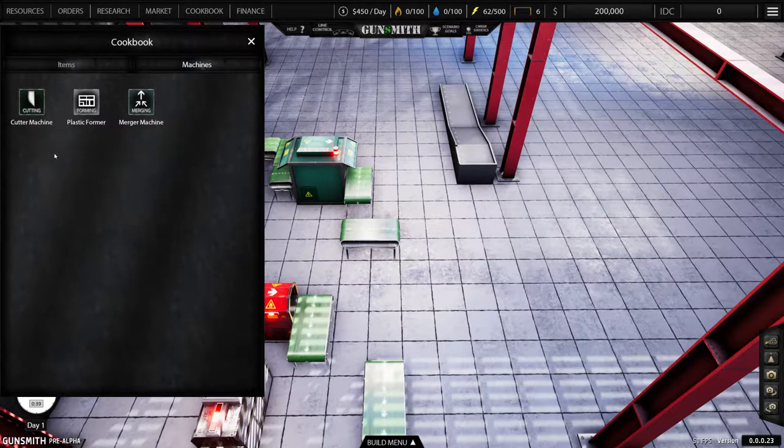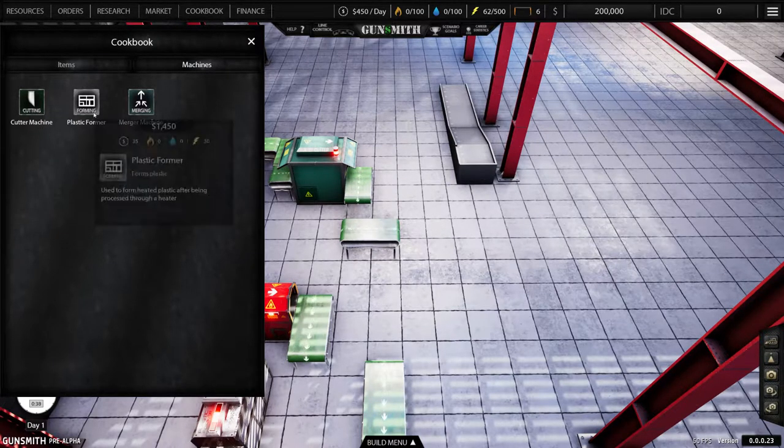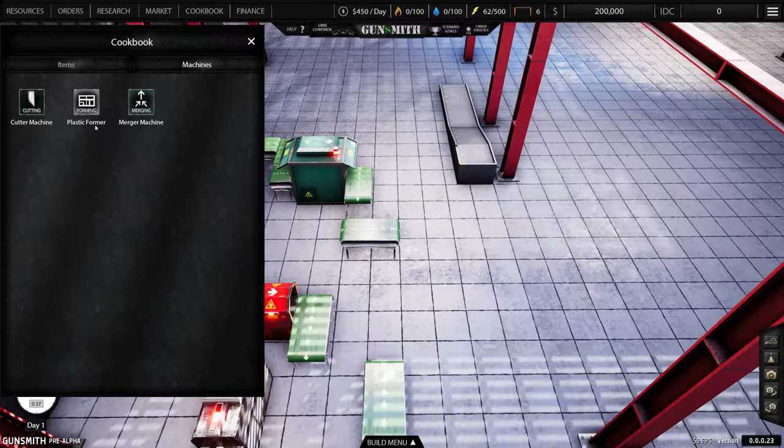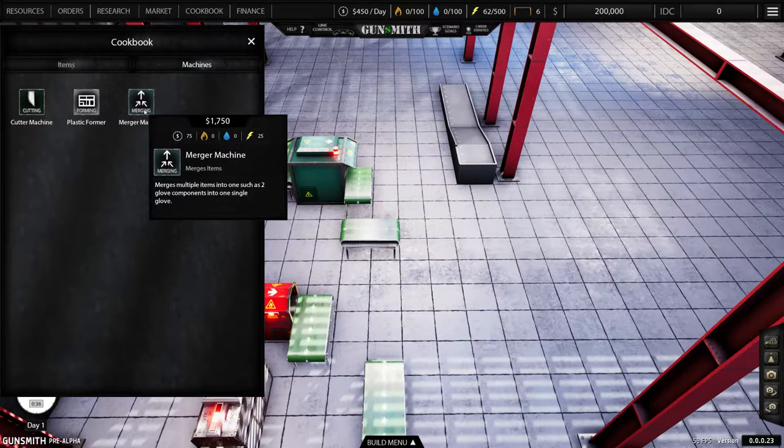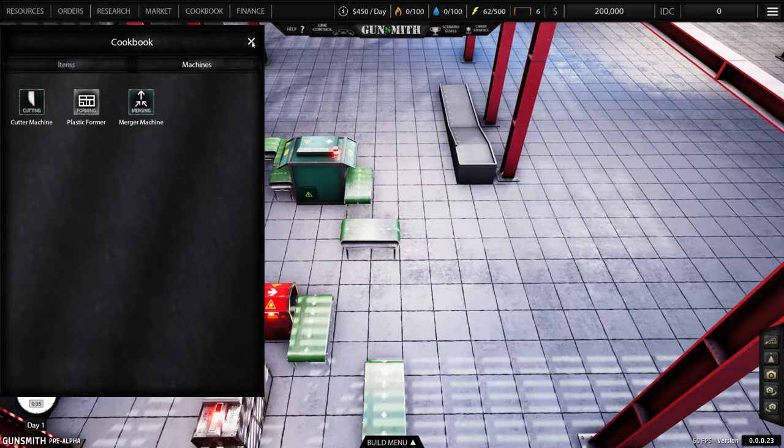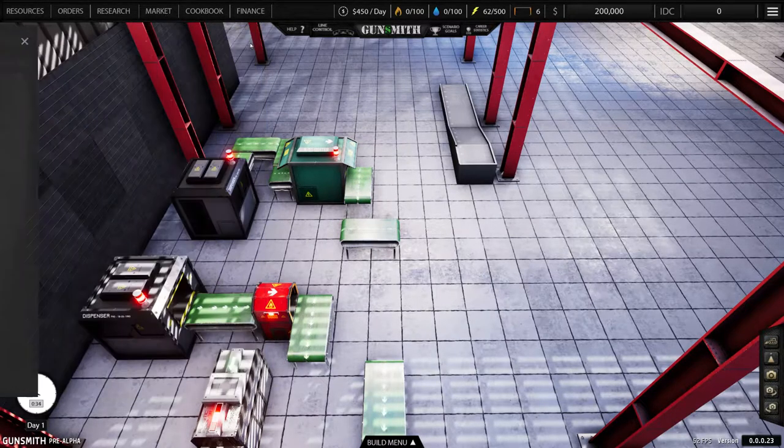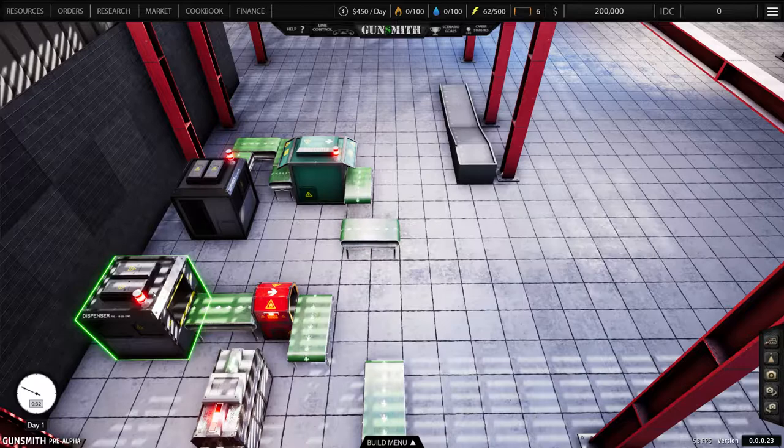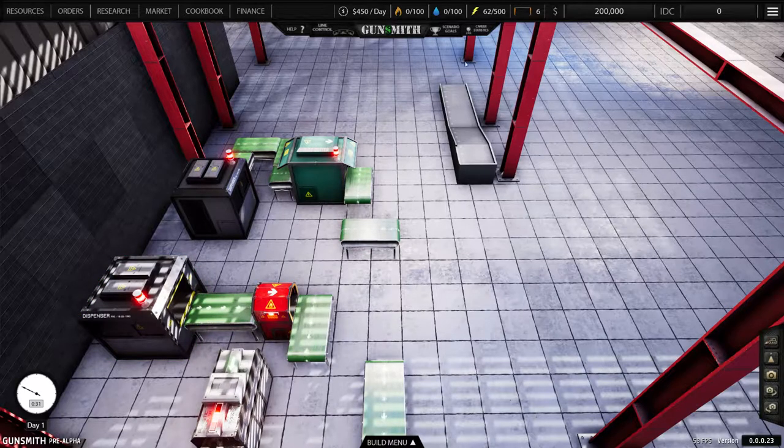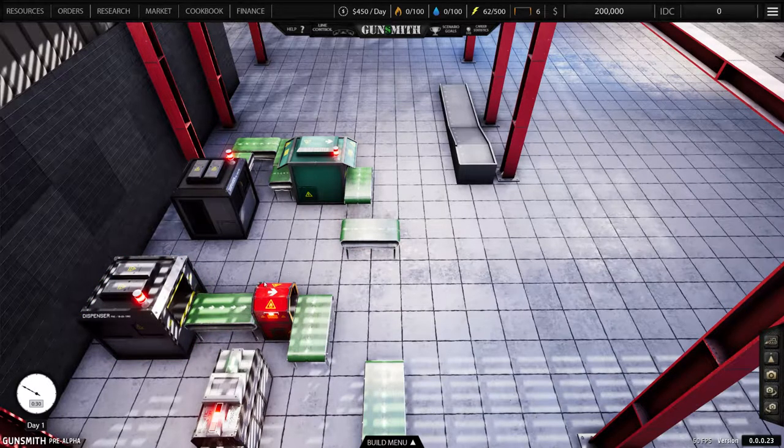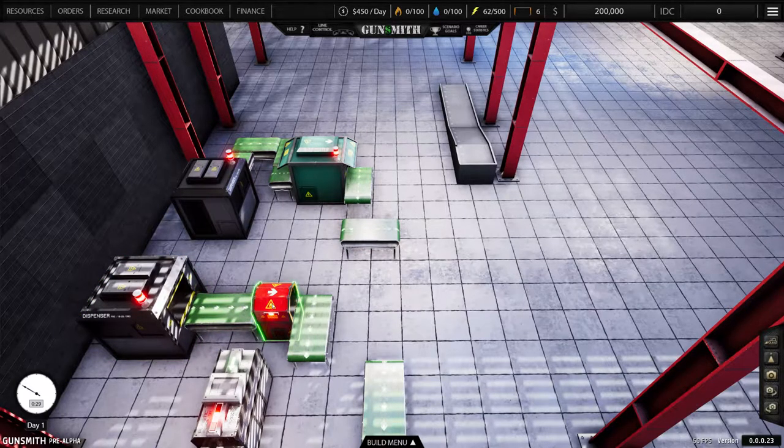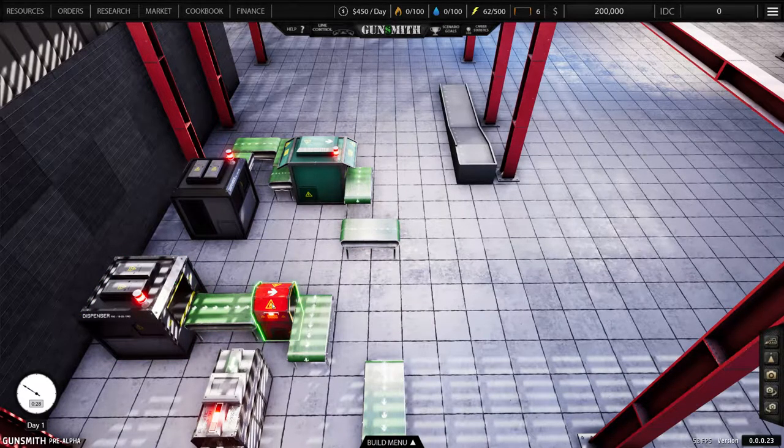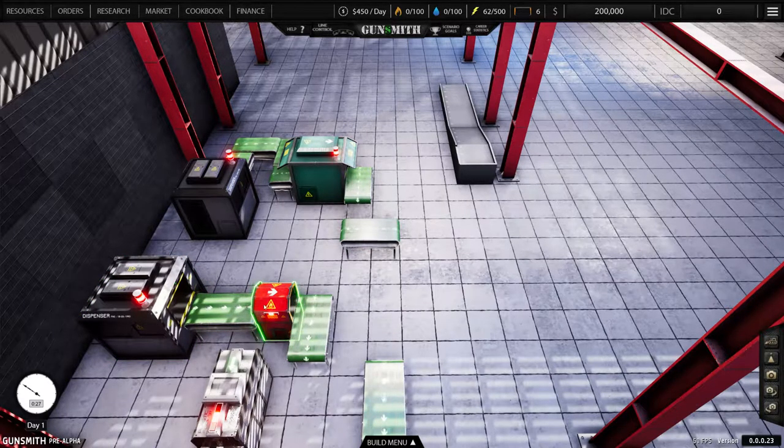And as you can see right now we can make fabric gloves and camo gloves, those are two things that we can sell, and then plastic fittings. In the machines we've got a cutter machine, a plastic farmer, and you can merge machines. I haven't done a lot with merge machines but I have with the control panel.